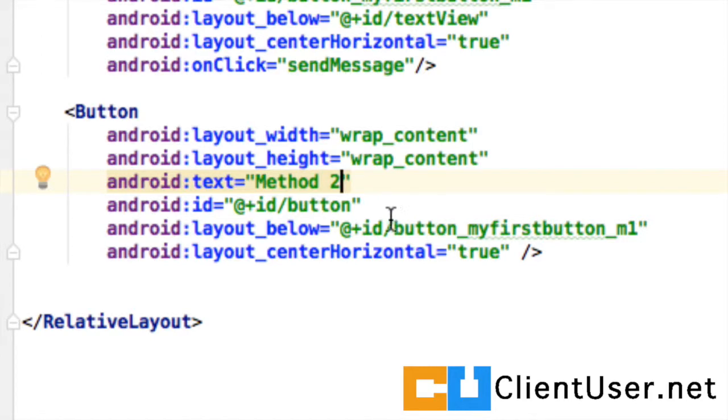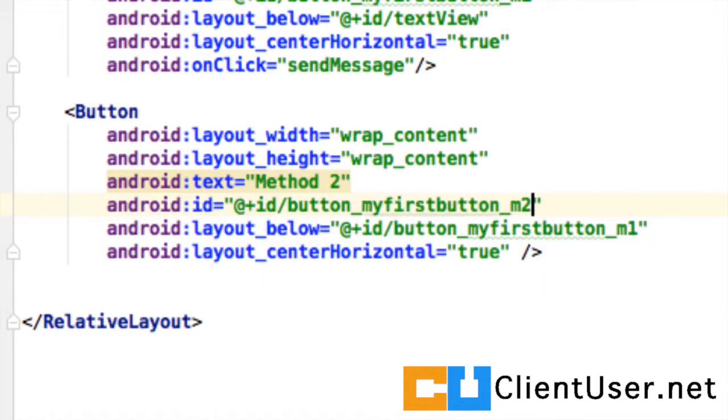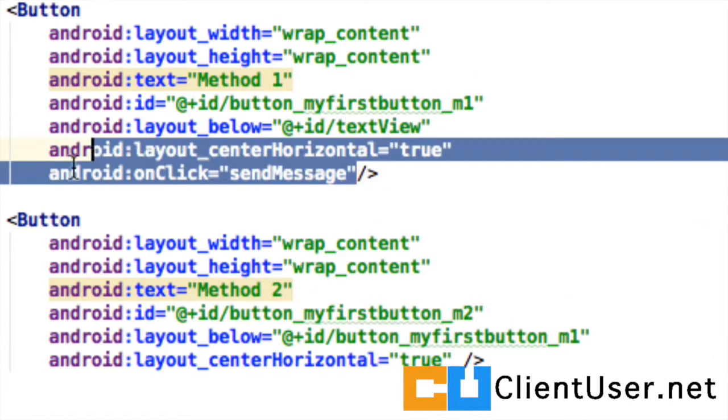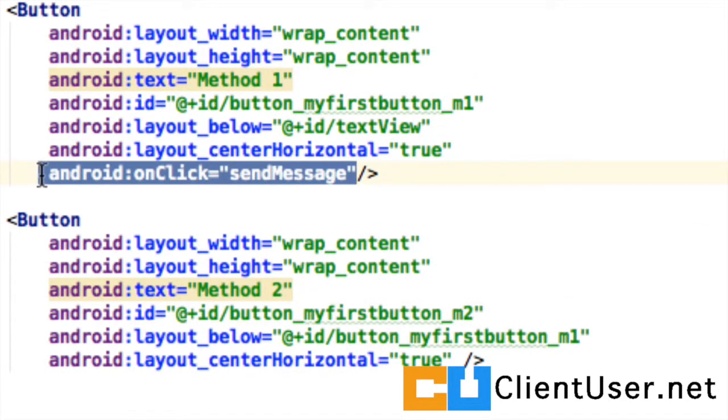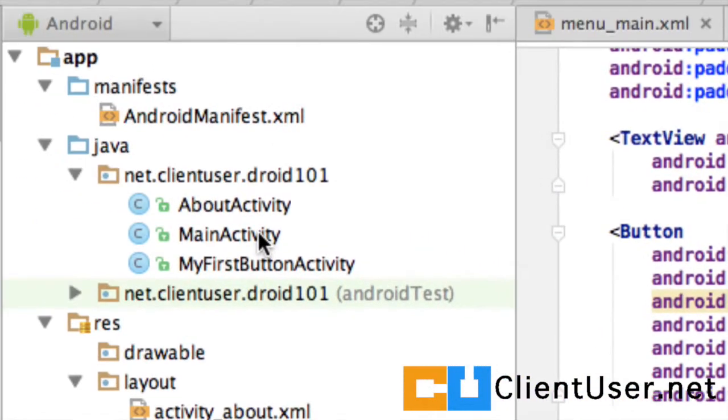Our new button needs a unique identifier. We'll call it button_myfirstbutton_m2. That's all you need to do in the XML file. We don't need to add this onClick item. We're going to define this programmatically.